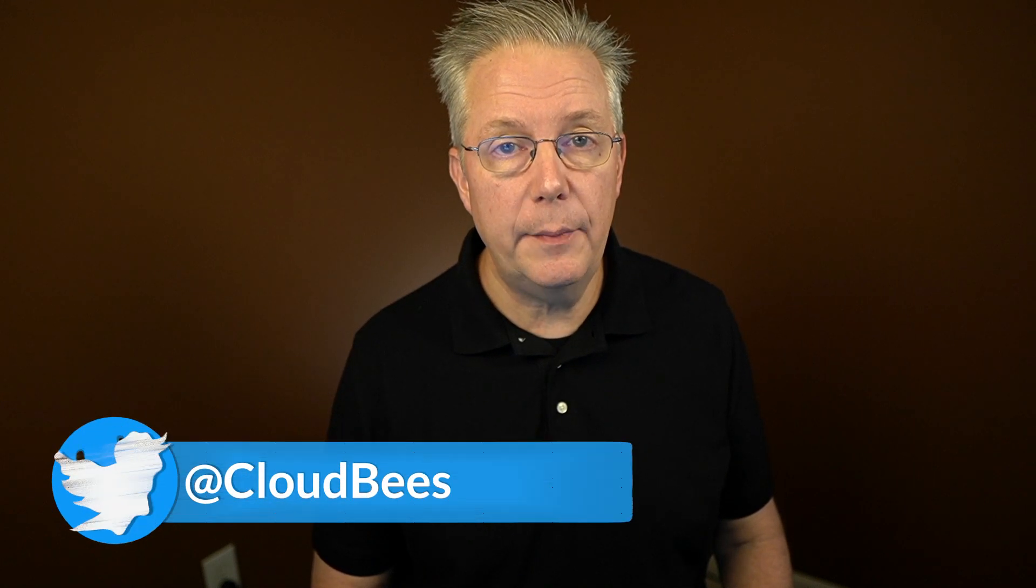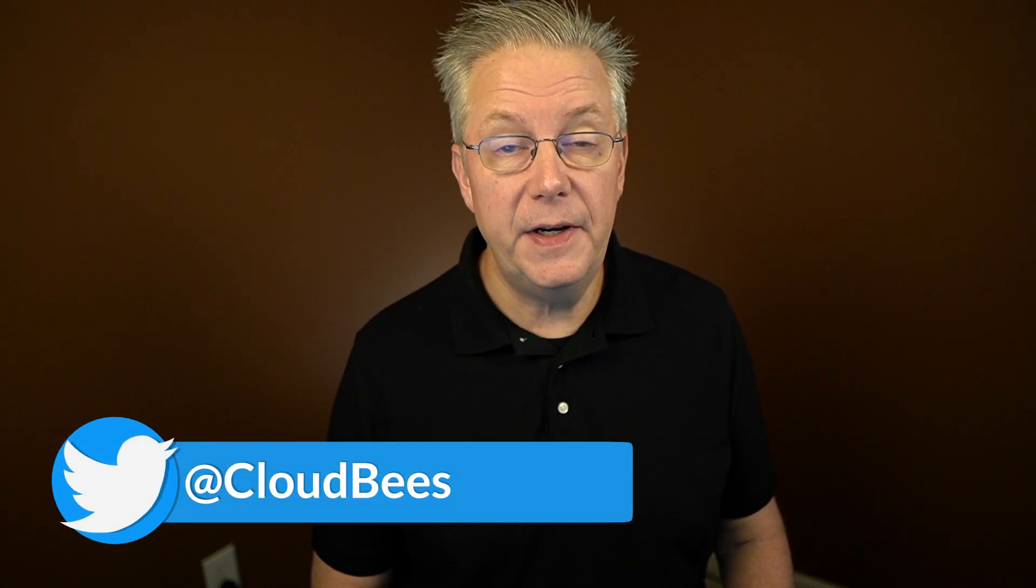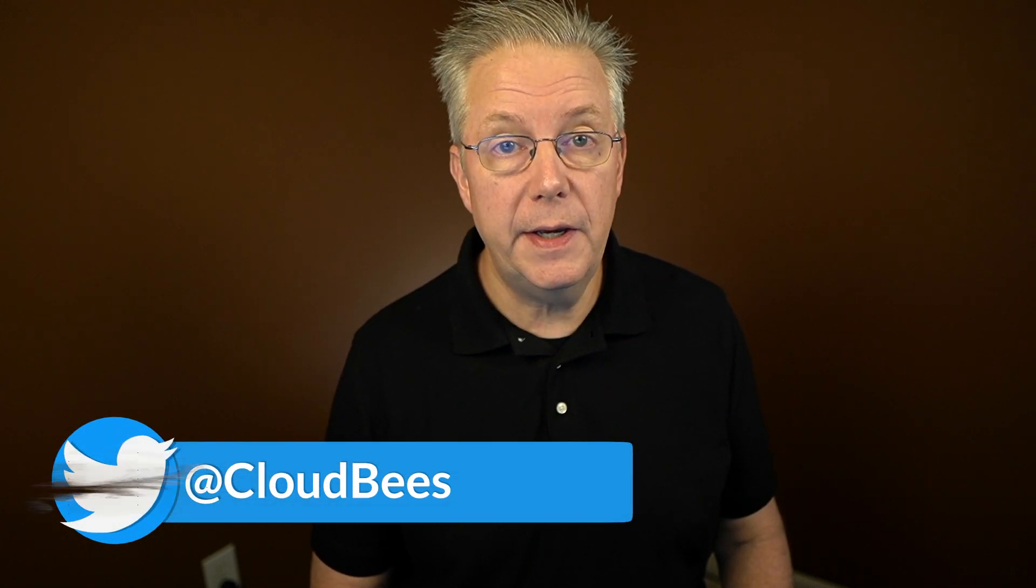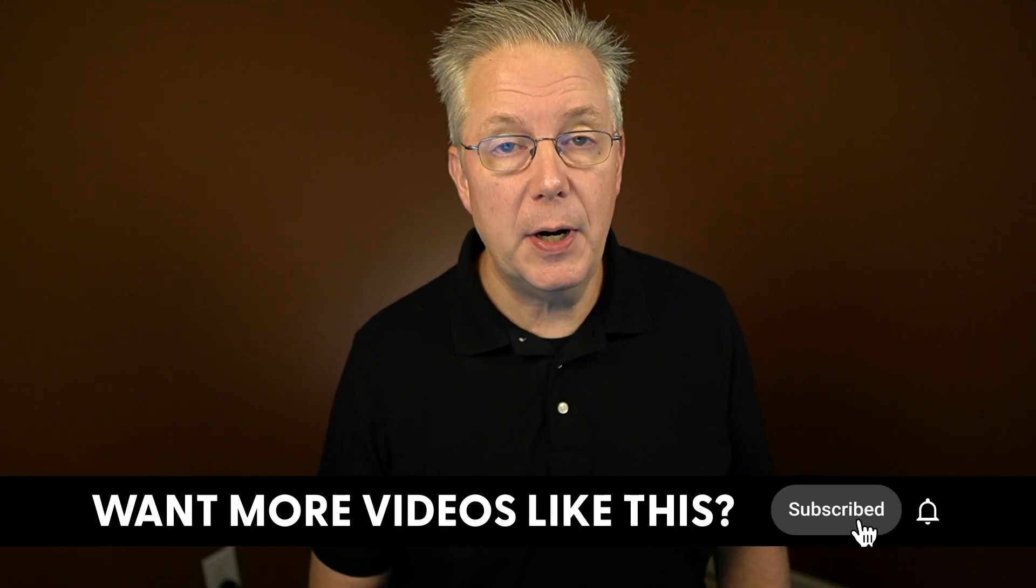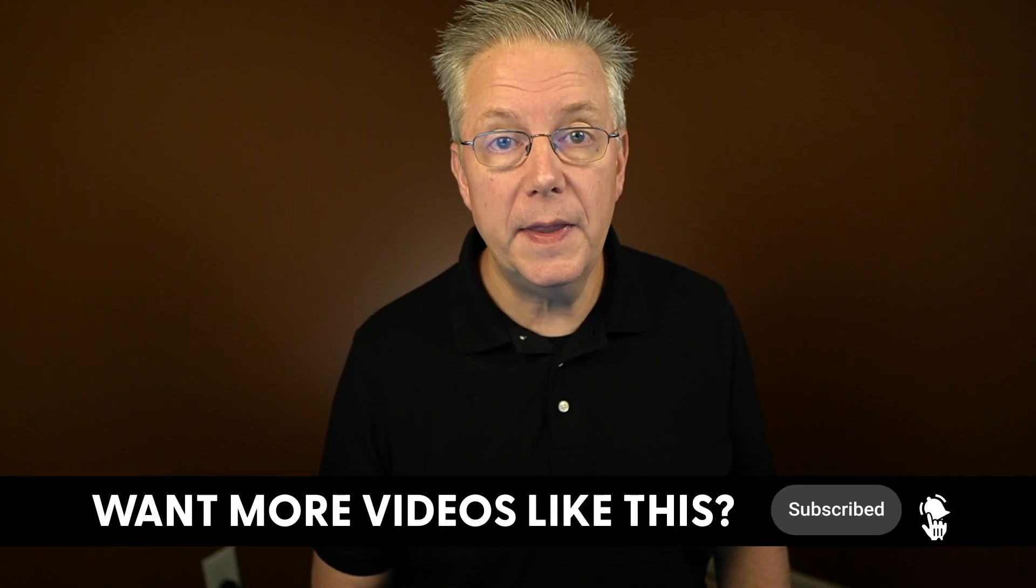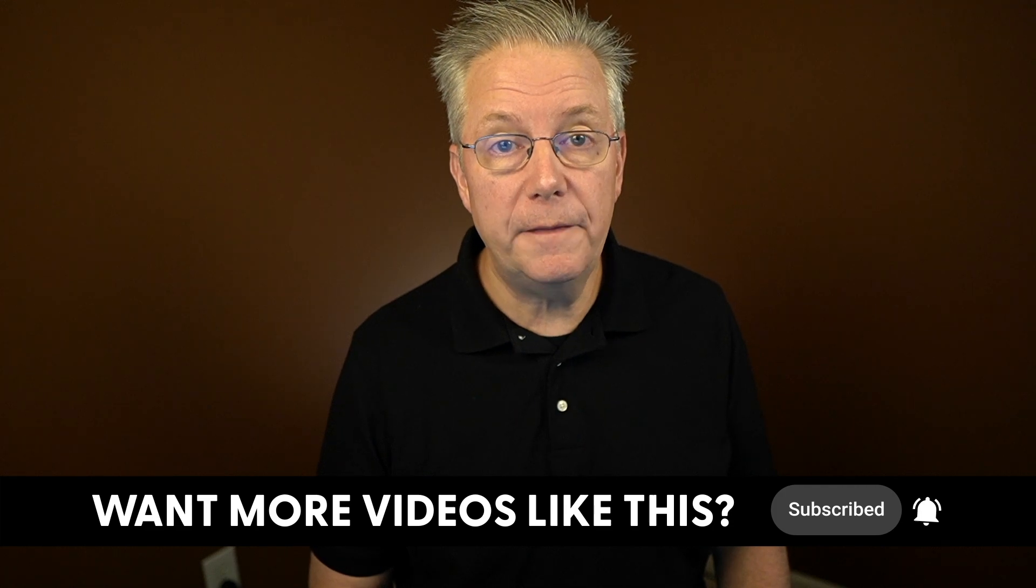If you have any questions or comments, you can reach out to us on Twitter at CloudBees. If this video was helpful to you, give us a thumbs up. And if you haven't subscribed to CloudBees TV yet, why not? Take a moment, click on the subscribe button, and then ring that bell, and you'll be notified anytime there's new content available on CloudBees TV. Thanks for watching, and we will see you in the next video.